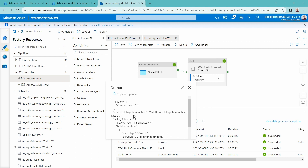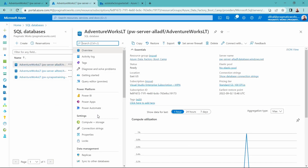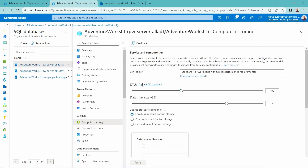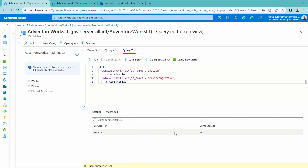Now that the compute size is S3, it's recognized that the scaling is completed. From here, we would run our Azure SQL database ETL process. Inside the portal, we can see under Compute and Storage in Settings that this is configured now to have 100 DTUs, which is that S3 tier. Going back to the Azure SQL database, we can see we are already at that standard S3 tier.